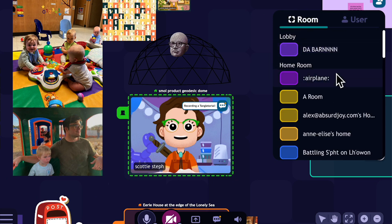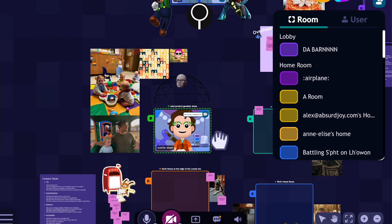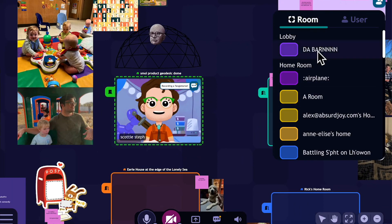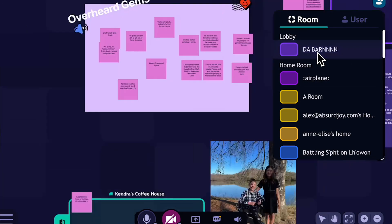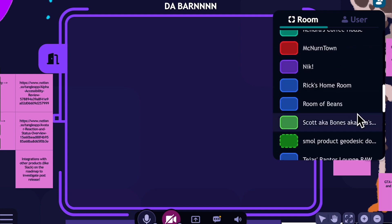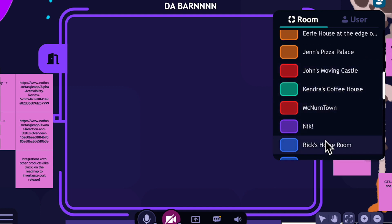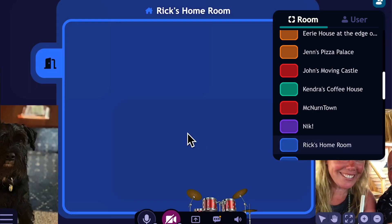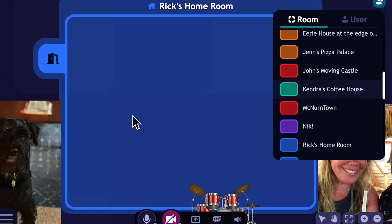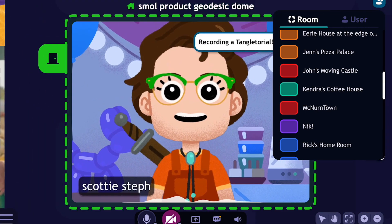Let's say everybody was going to go meet in the barn, but I'm new to Tangle and I don't know where the barn is. It's easy enough — I go to the room list and here it is, the barn. If I click on this, my camera will focus on the barn. Or if I want to go find Rick's homeroom and I don't know where it is, no problem — I click on Rick's homeroom and my camera will focus there. So you can see how easy it is to find your way around a Tangle just by using that user list.